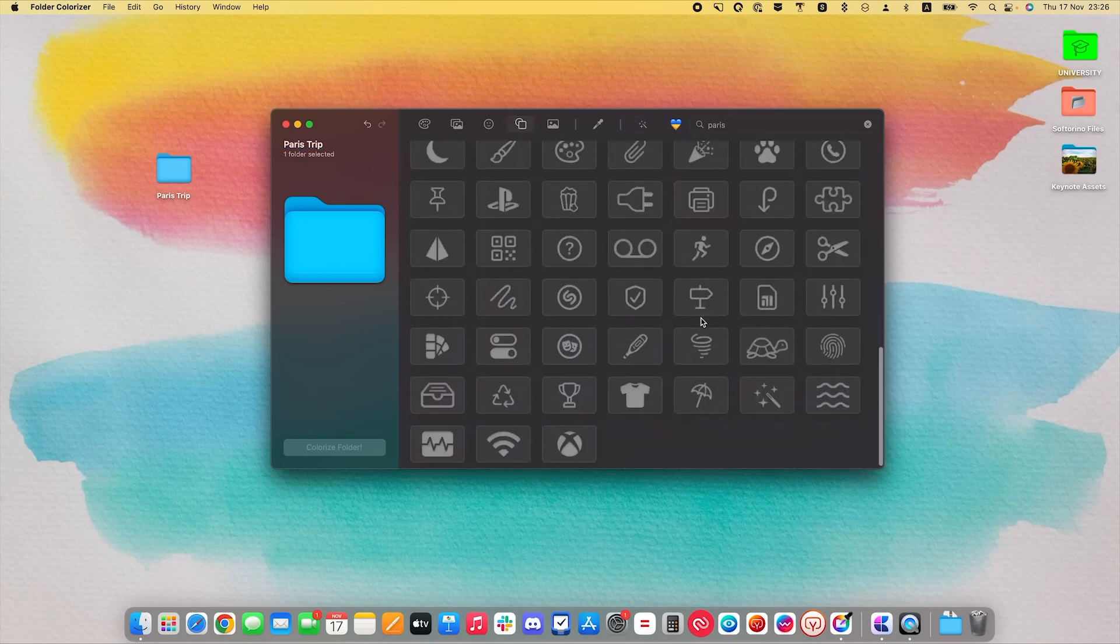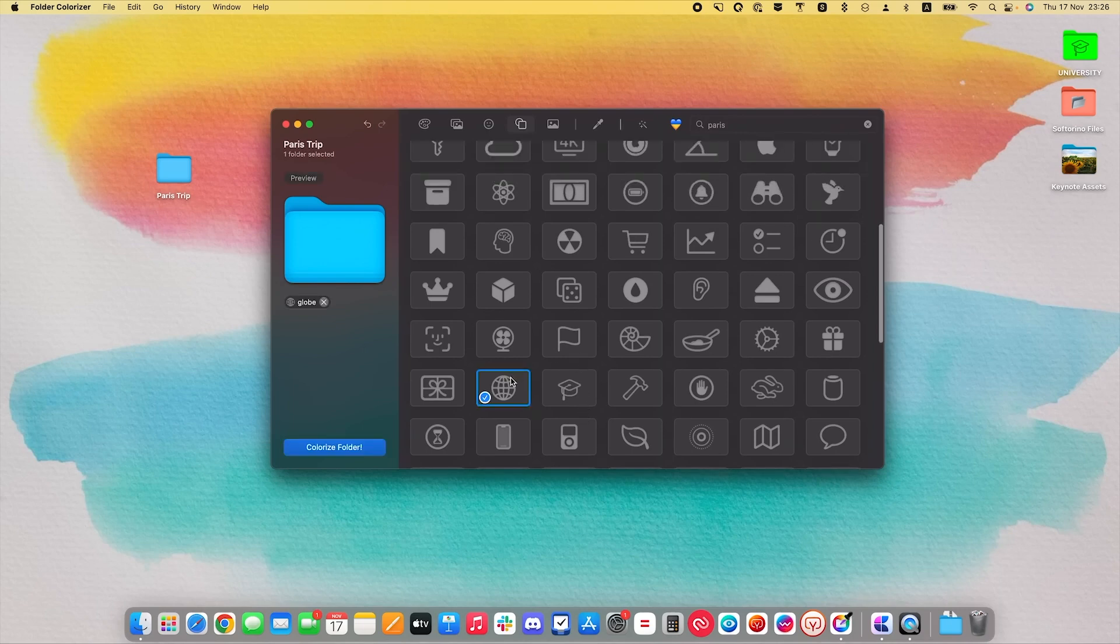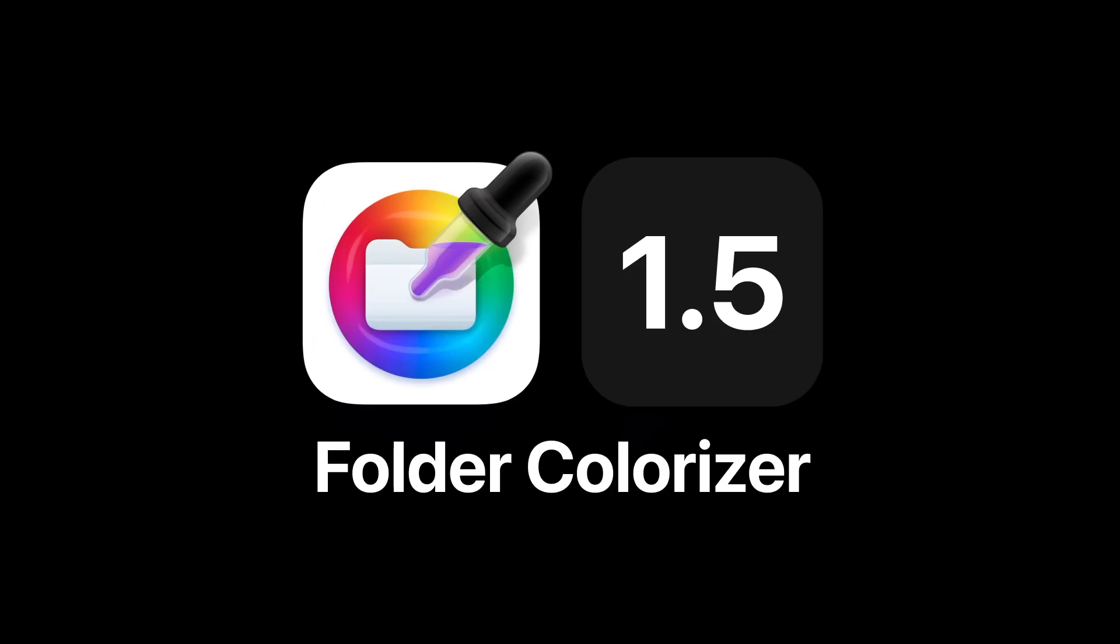and look for something like this. Yup, that's perfect. So this is Folder Colorizer 1.5.